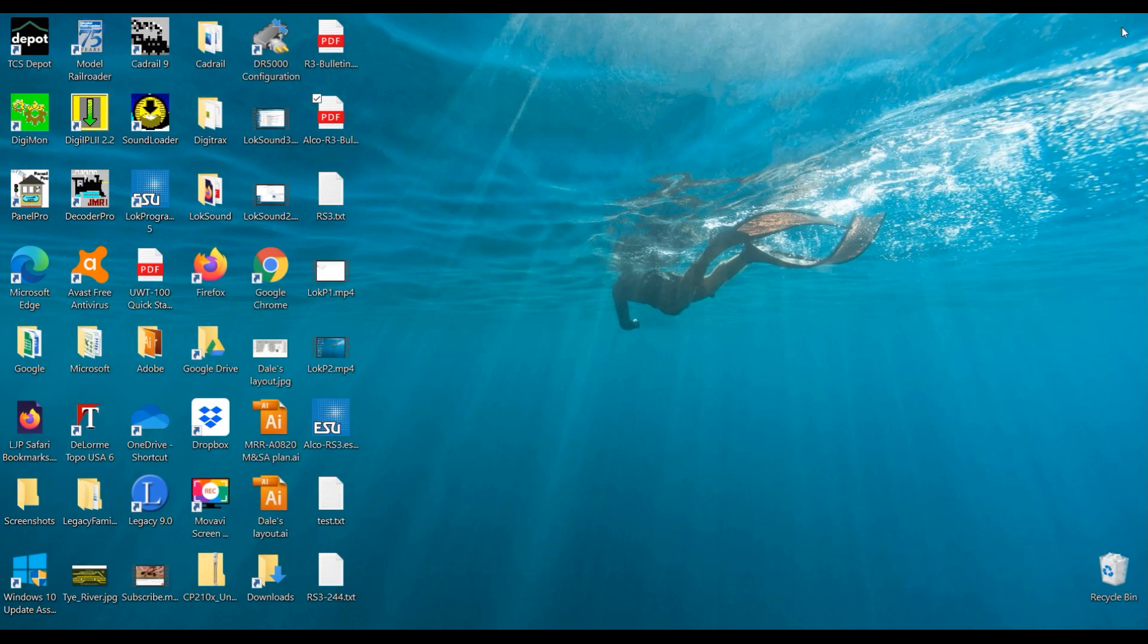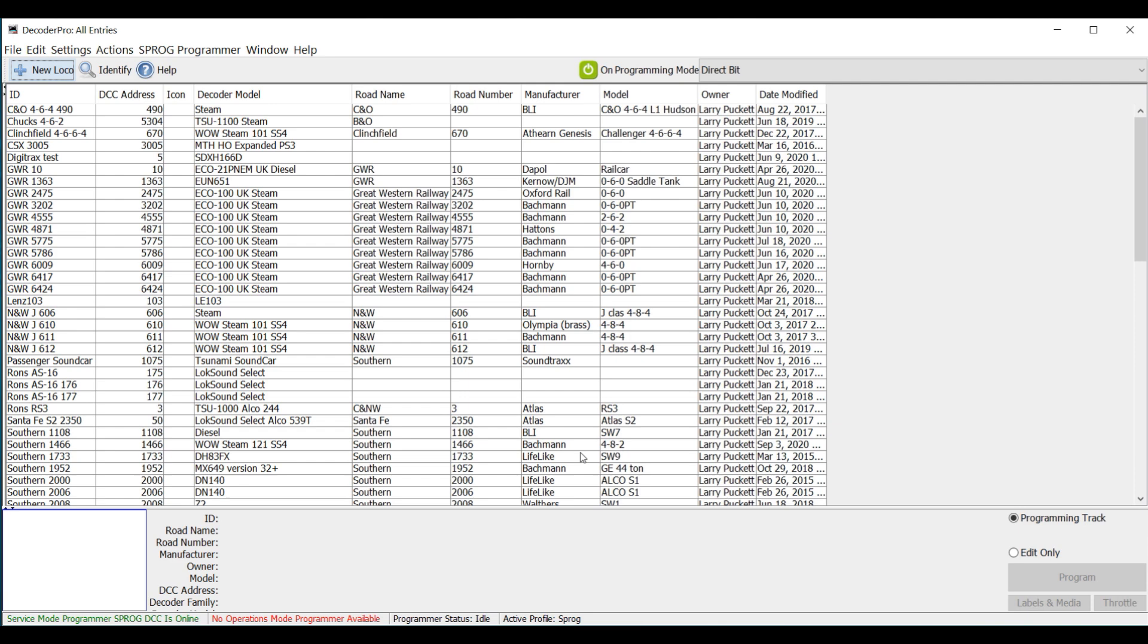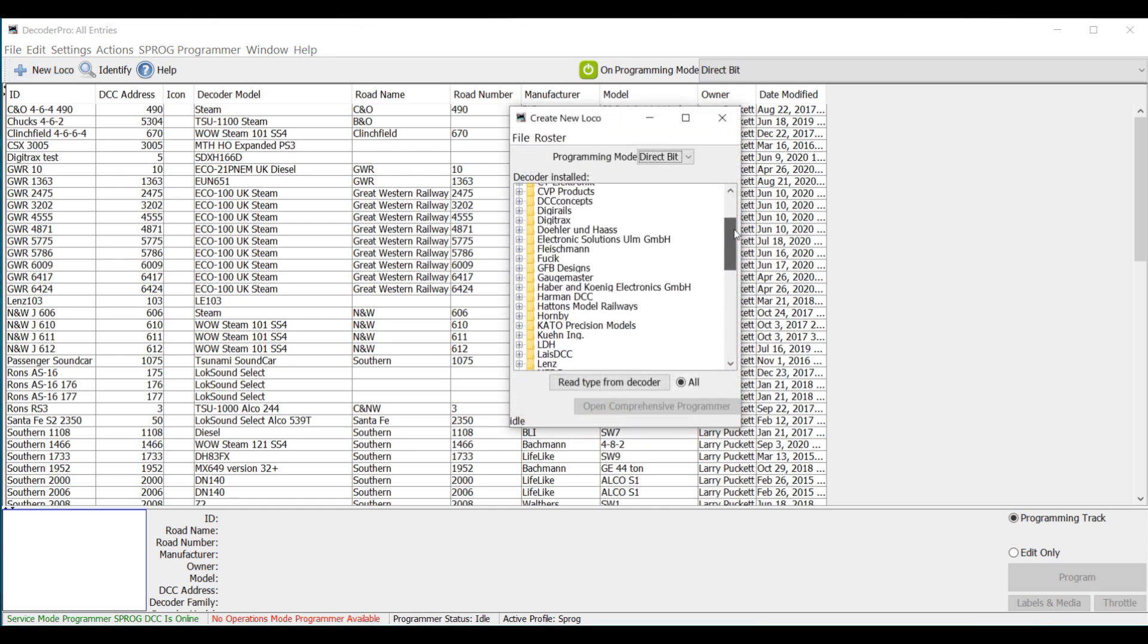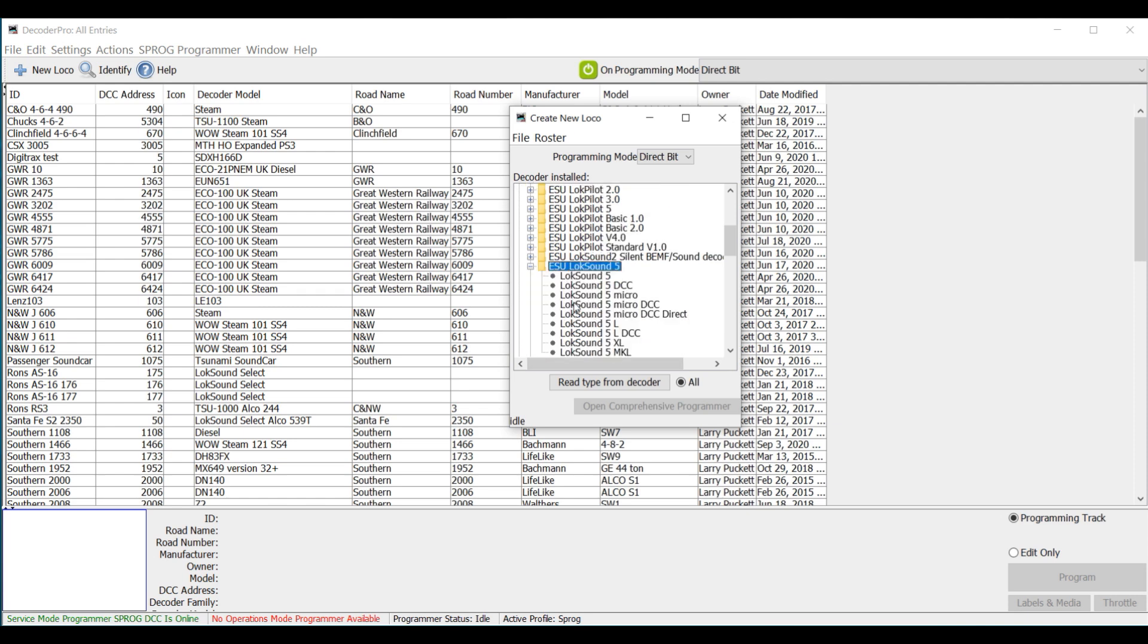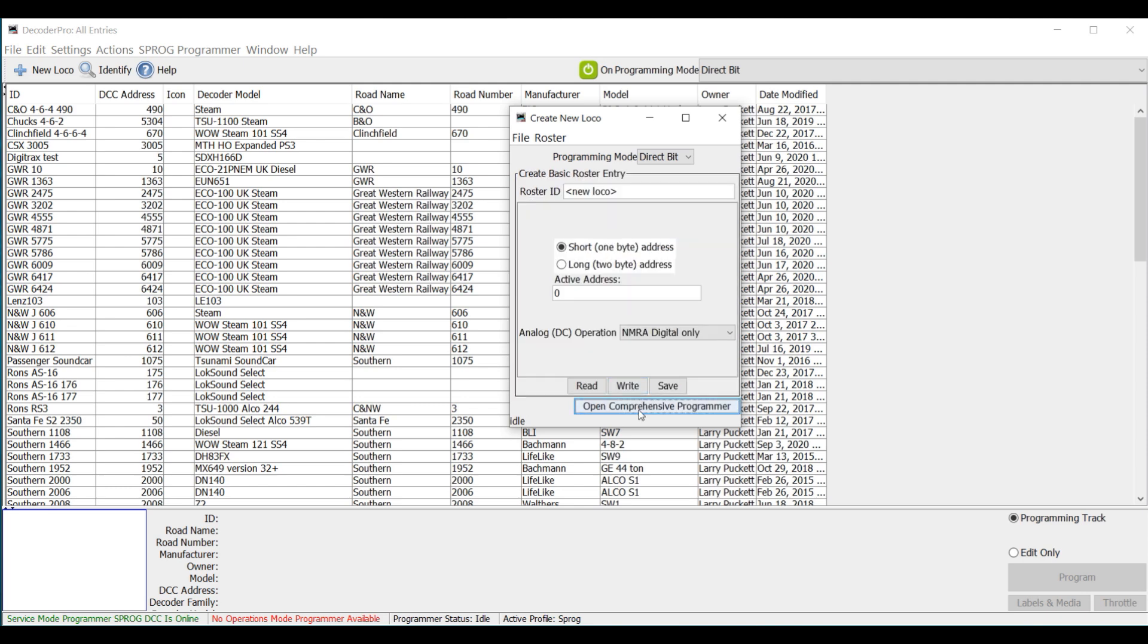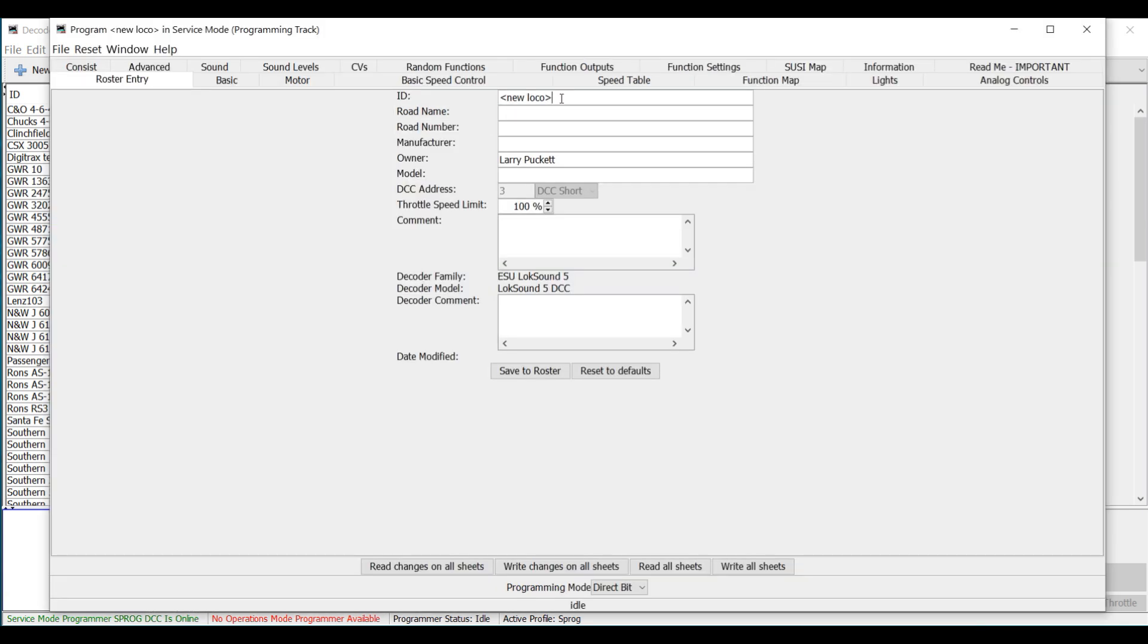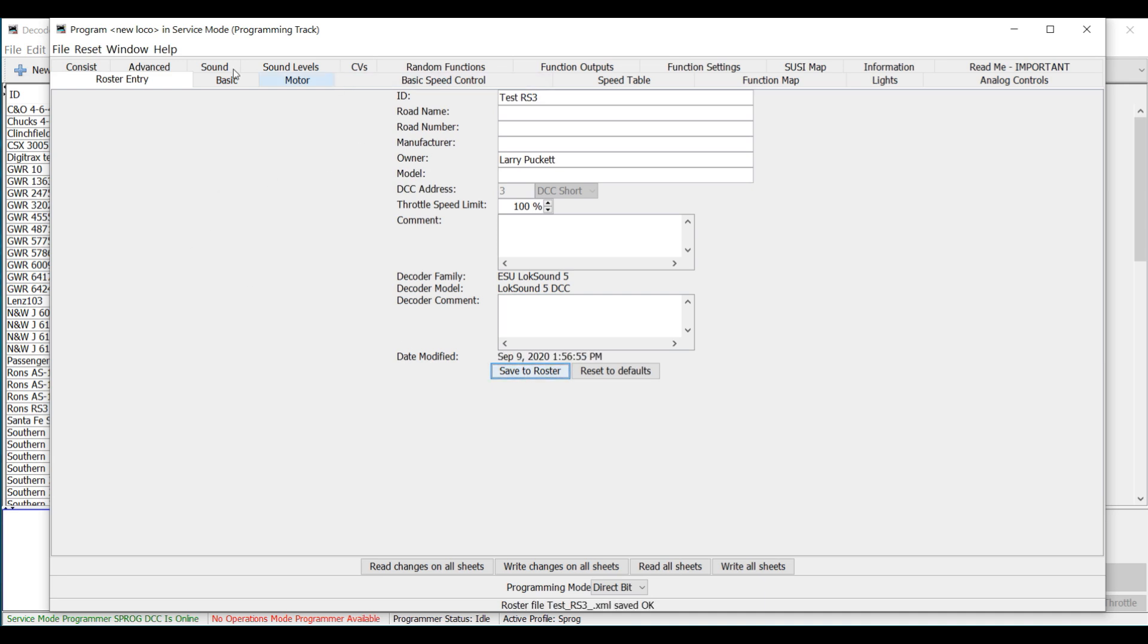I'm going to close this up and start Decoder Pro. Okay, here we are. I've opened Decoder Pro. So let's create a new loco. We move up to ESU and go down to Lokesound 5. We'll just say a 5 DCC. And we'll open the programmer. So here we have the new loco file that we've created. We're going to call this our test RS3. And save that to the roster. So it's creating that file.